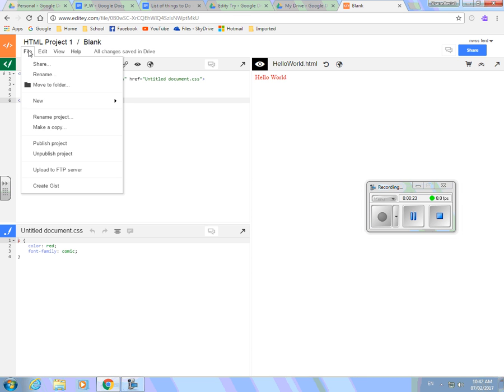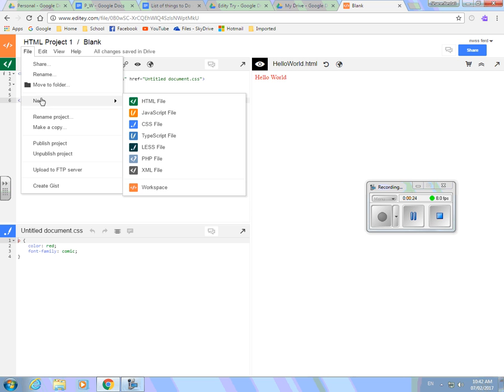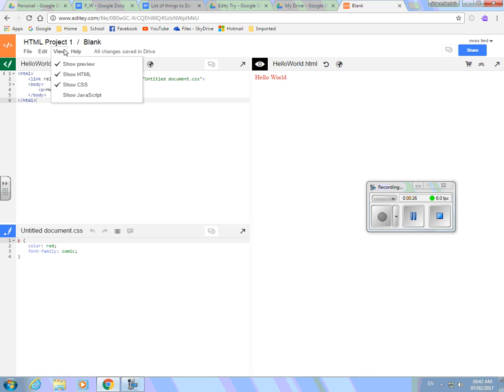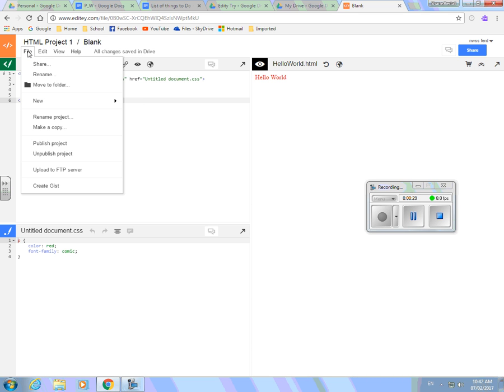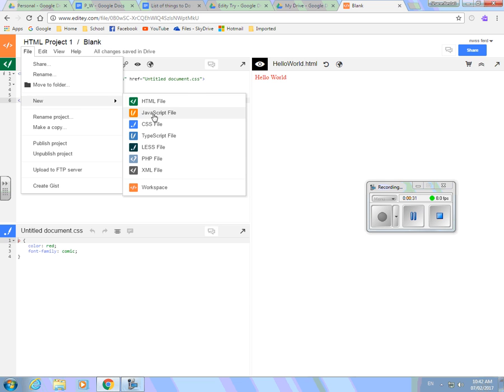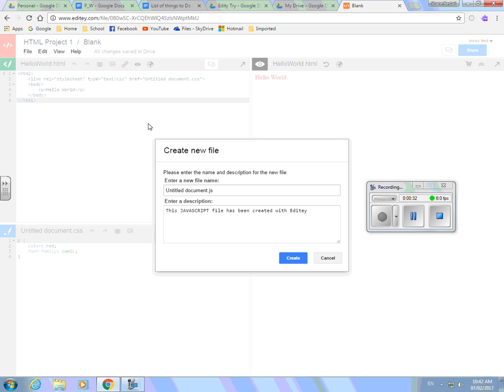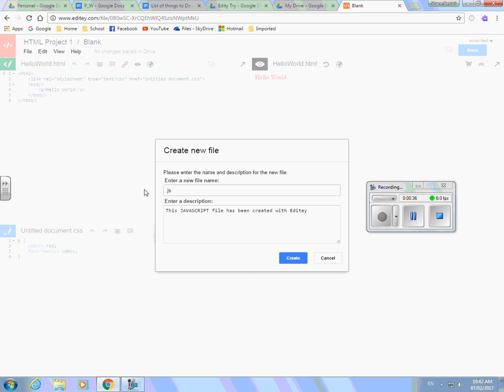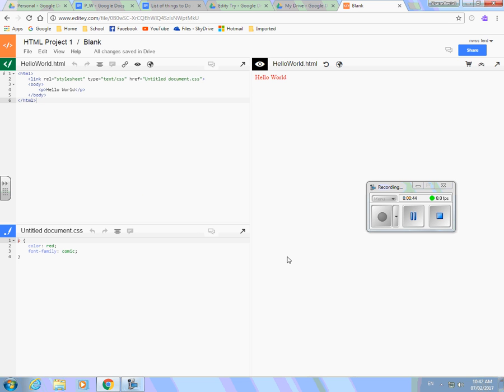So here I'm going to go file new JavaScript and it says untitled. I'm going to call it something better than that. I messed up when I did my style stuff so I'm going to call it HelloWorldJS. I'm going to create. It's going to take a second there.